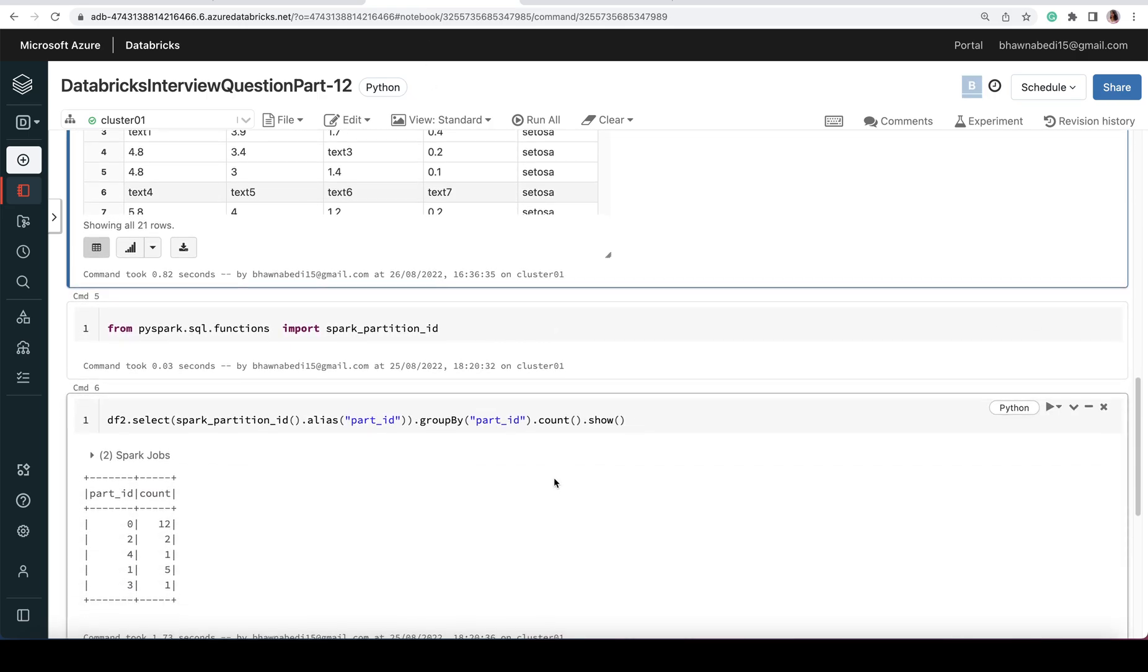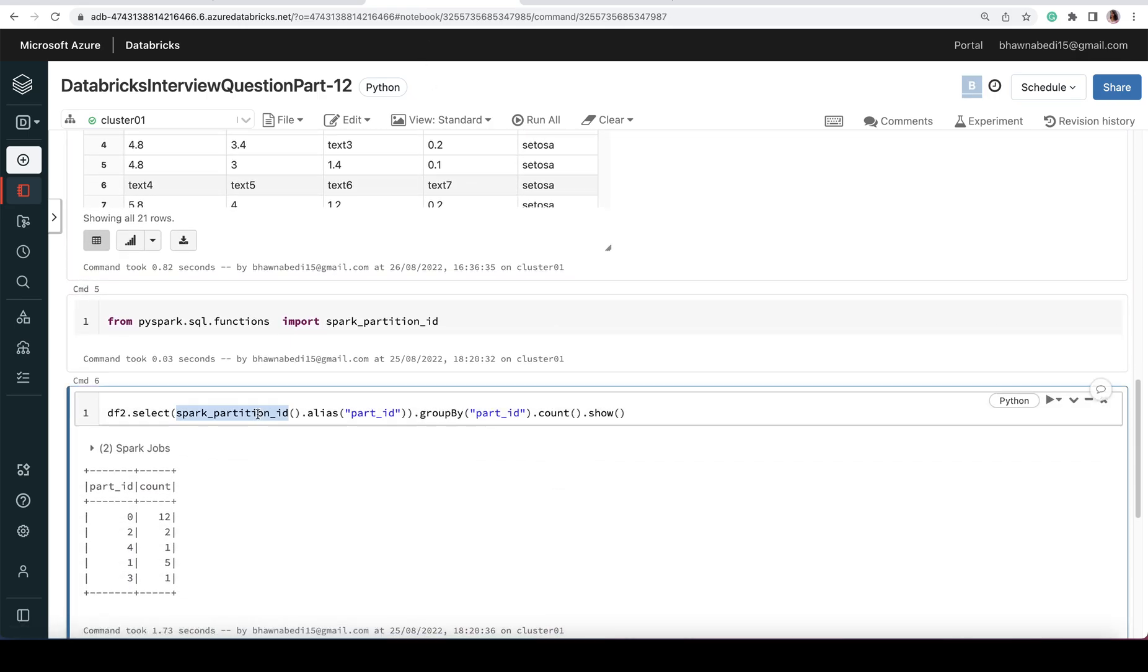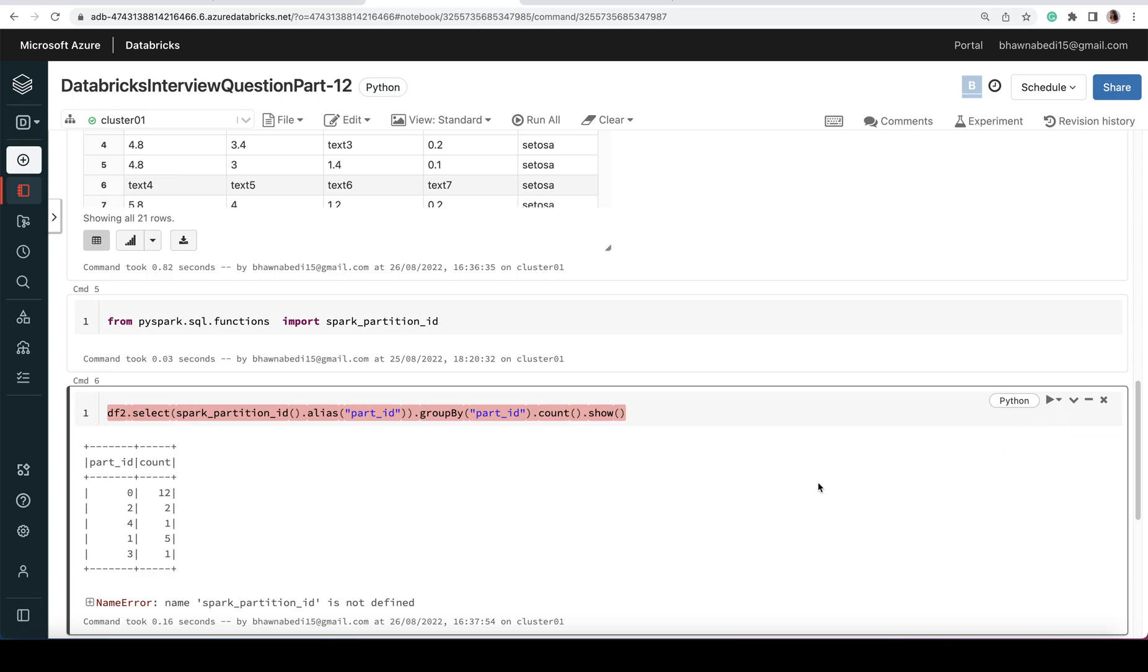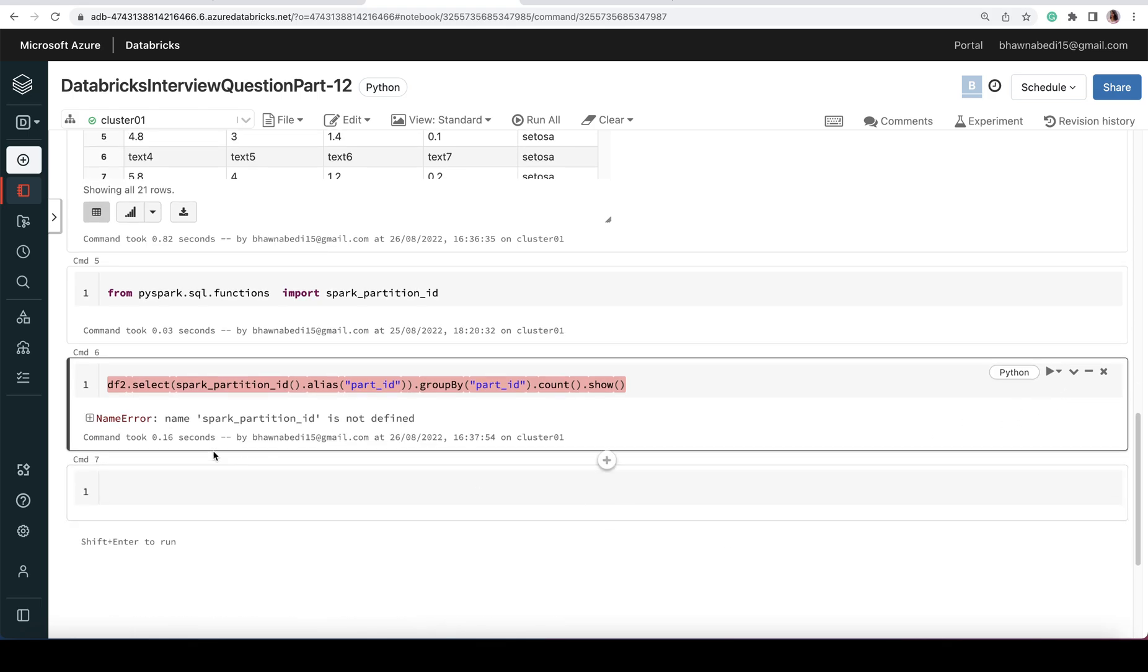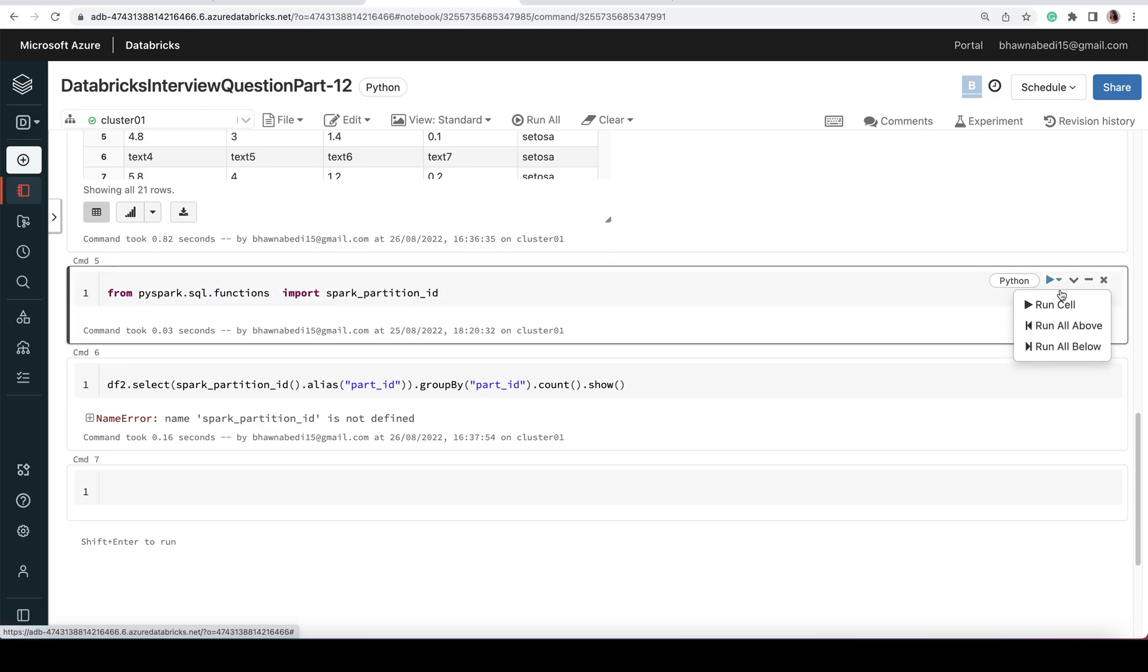For that, I can actually use spark_partition_id. You have something called spark_partition_id. If you want to check for a particular DataFrame that you've partitioned, what is the count present for each partition, you can simply use spark_partition_id and group it by part_id, and do a count on top of that. If I run this command, you'll see it will give me an error first because it says spark_partition_id is not defined. For that, you should be aware that you need to import this: from pyspark.sql.functions import spark_partition_id.